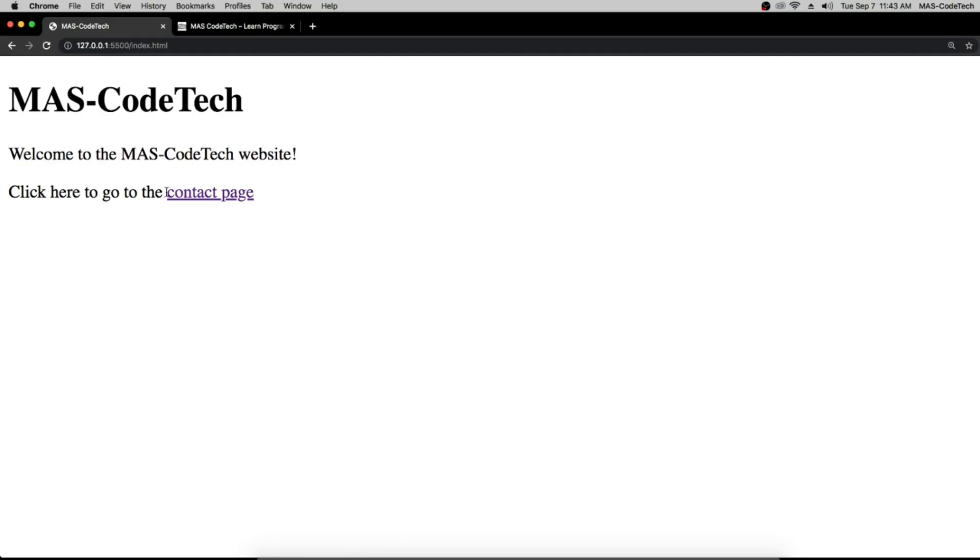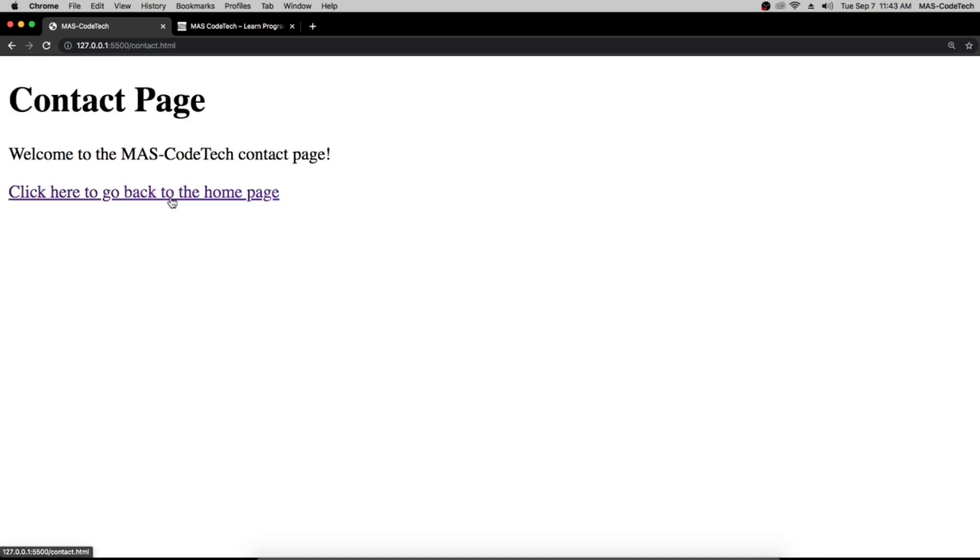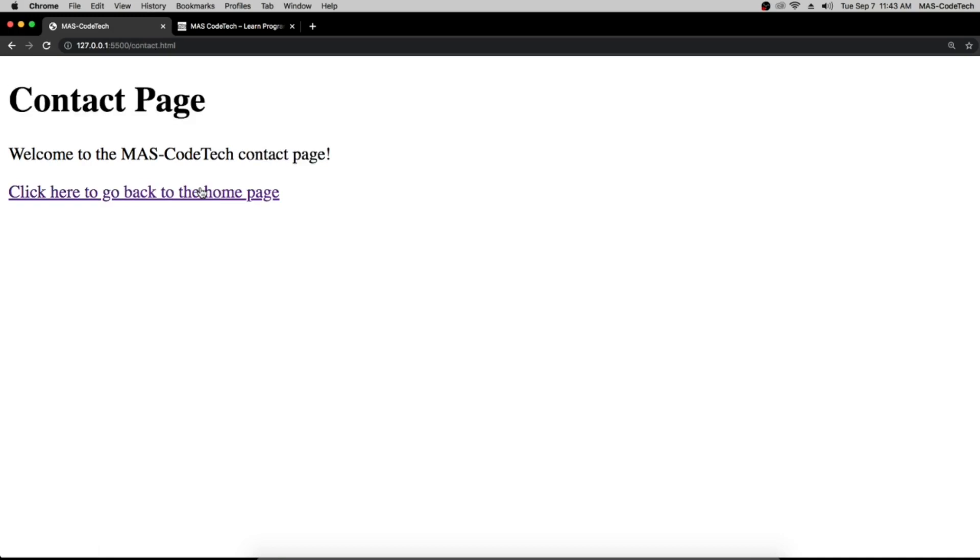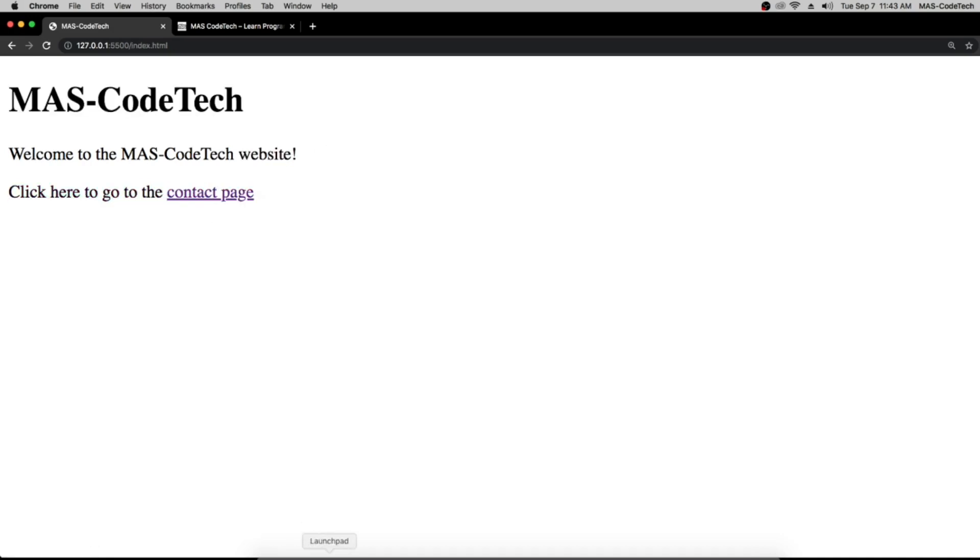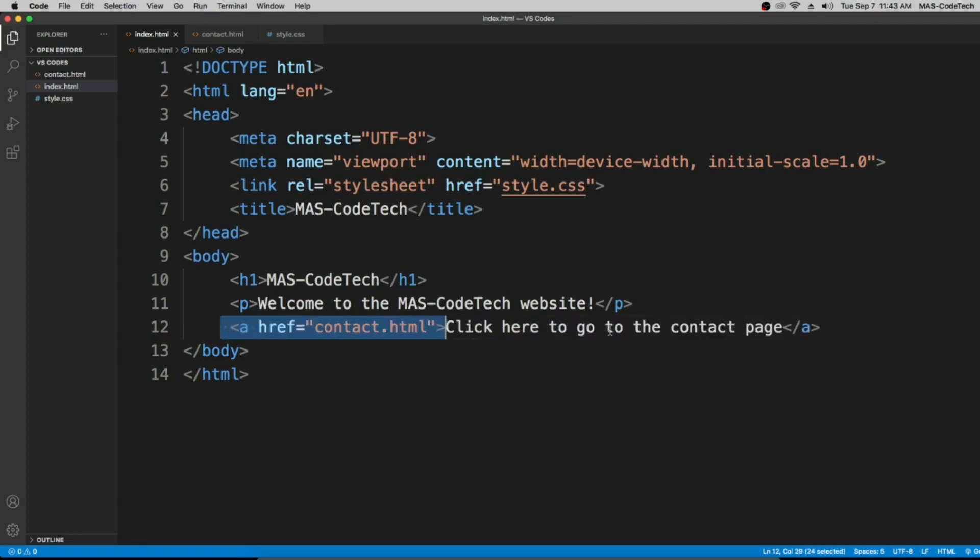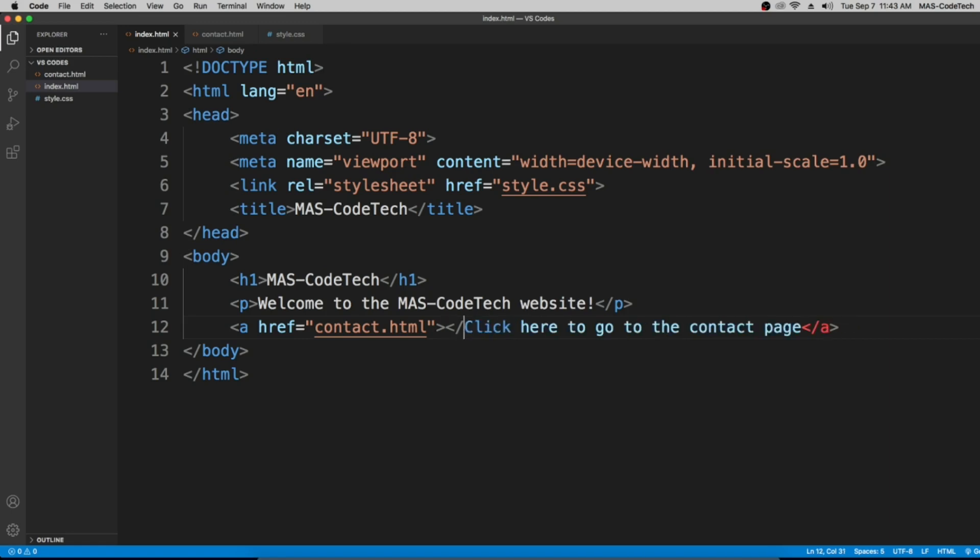When we go back to visual studio code, the link is only going to be available on the contact page. Let's go back and then when we click contact page it's going to take us to the contact page. Now let's go back to the home page and put it back to the top.